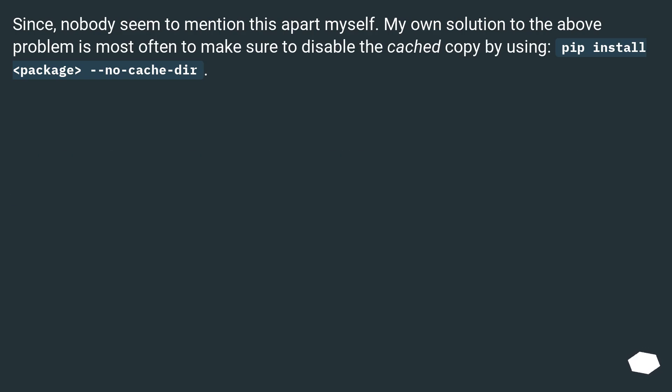Nobody seemed to mention this. My own solution to the above problem is most often to make sure to disable the cache by using pip install package --no-cache-dir.